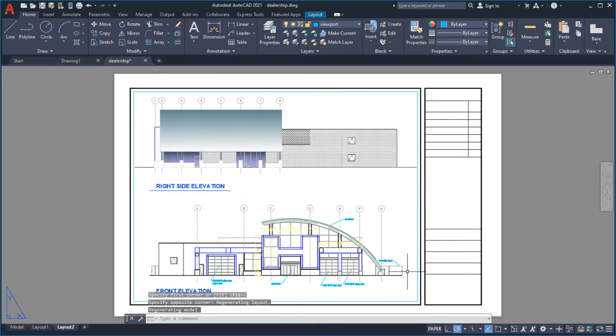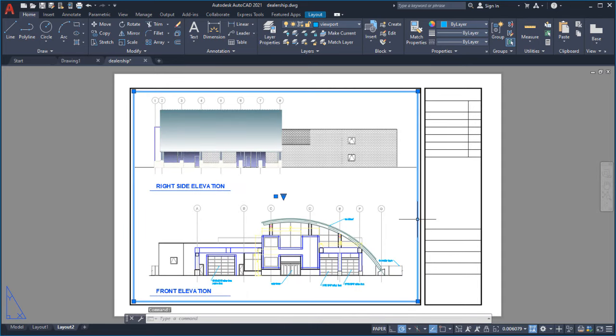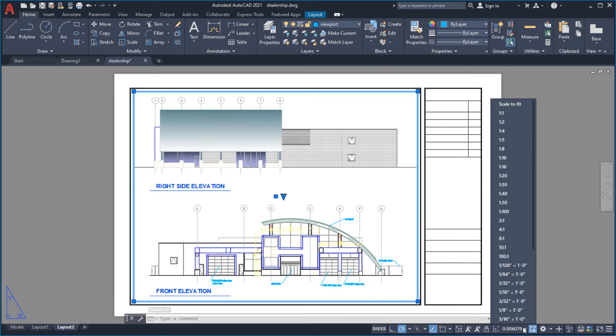I can change the scale at which my design is displayed by selecting the viewport and choosing an appropriate scale from the list of predefined options.